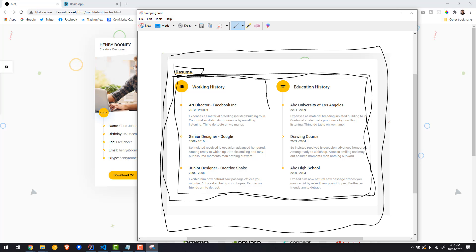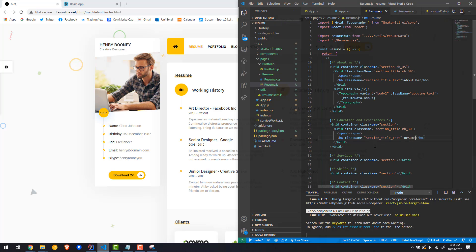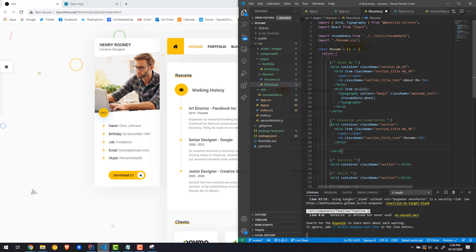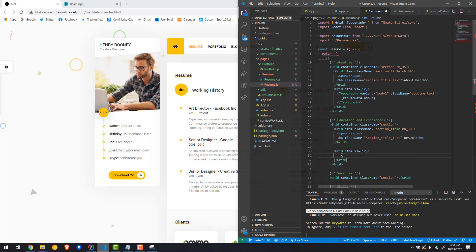Inside the grid container we're going to have two grid items. So we need a grid item with xs equals 12. Now inside of that let's have a new grid container, and inside the grid container I'm going to have two grid items.